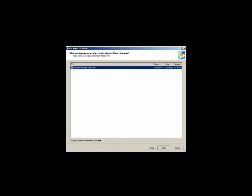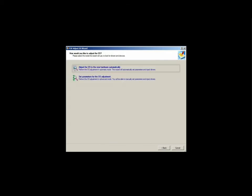Once you've selected which OS is going to be adjusted, the next screen provides you two options to make those adjustments. The first option is the automatic mode. The automatic mode will browse through the system partition, specifically the INF and driver store directories, to find any suitable drivers that can be used for the new hardware.